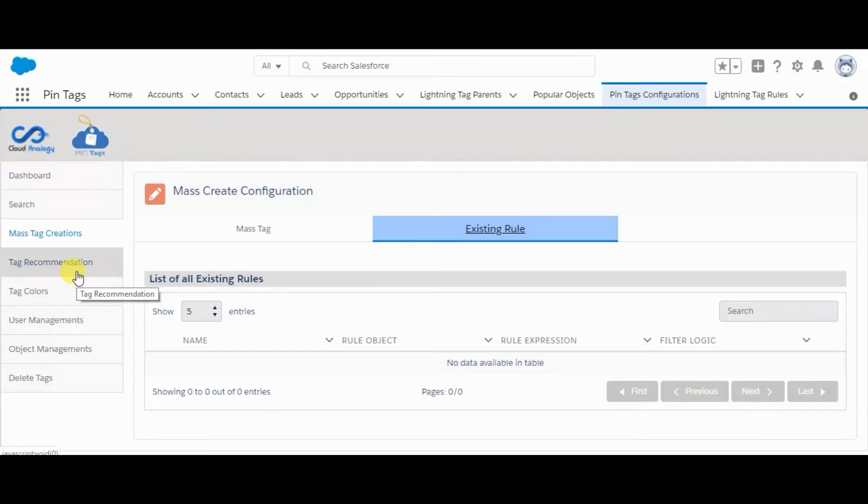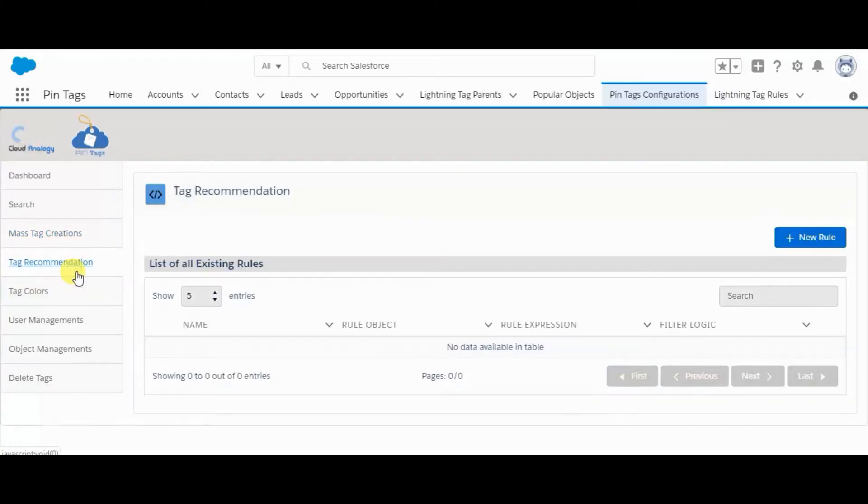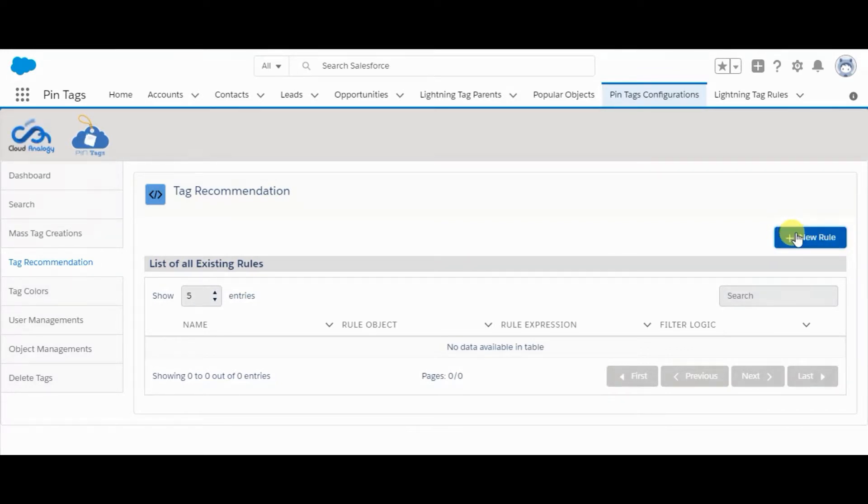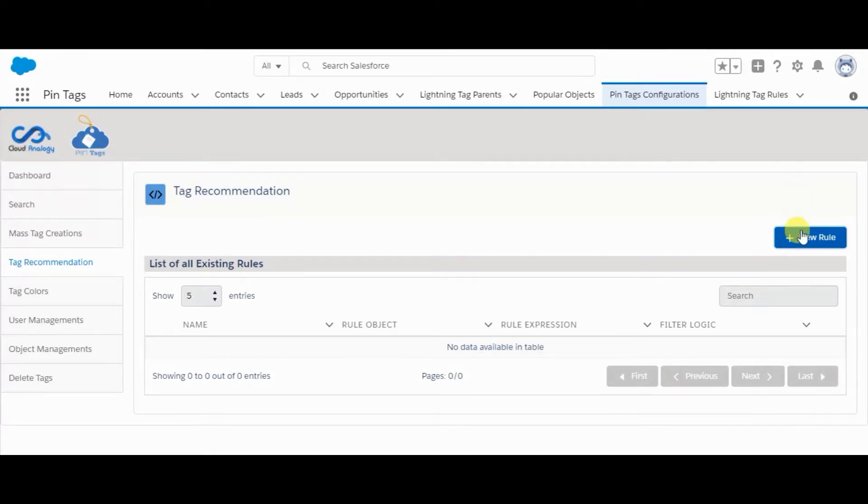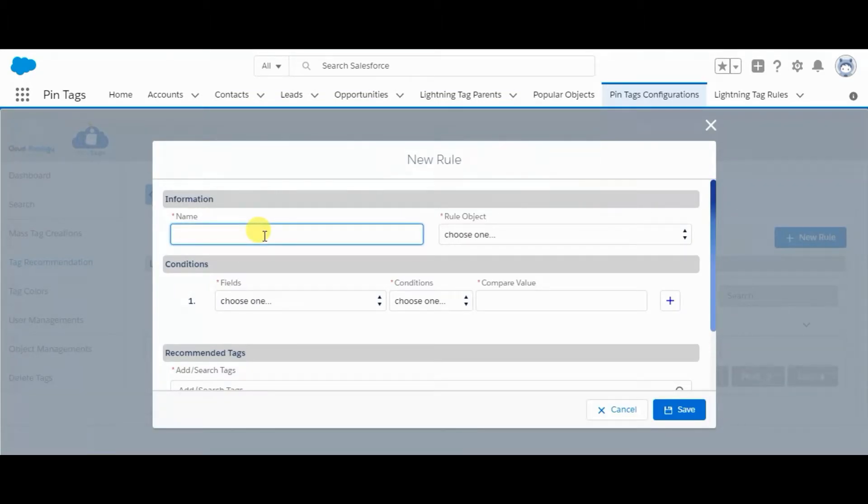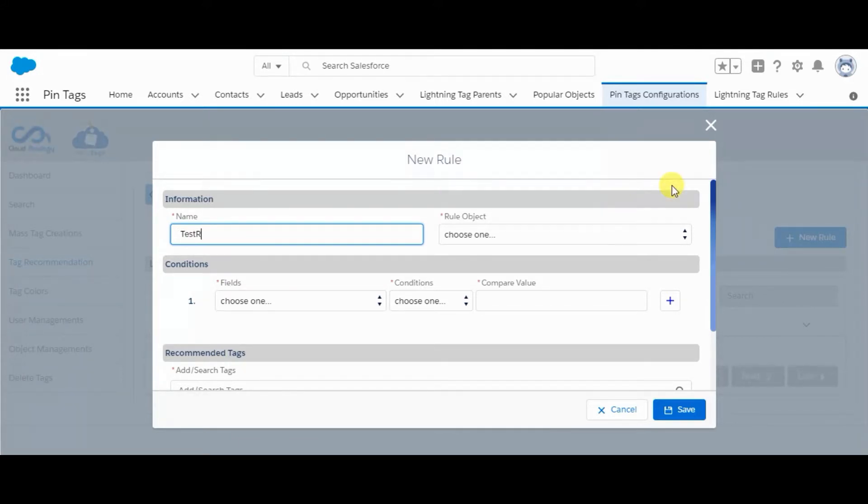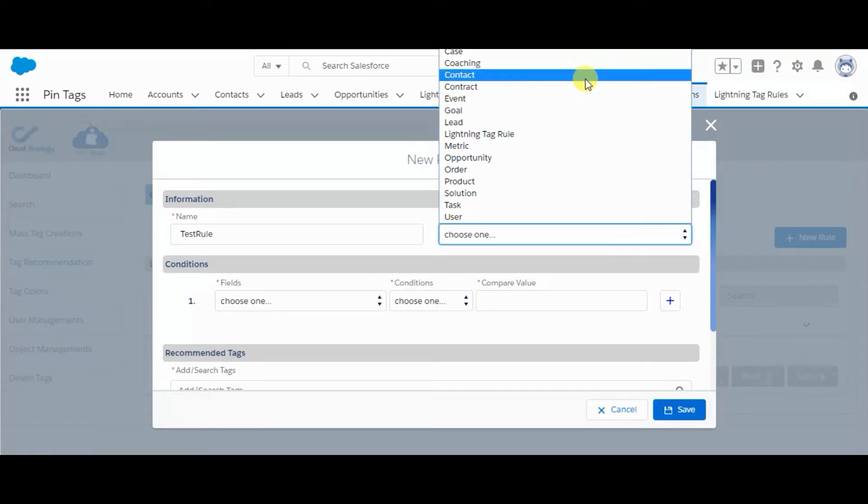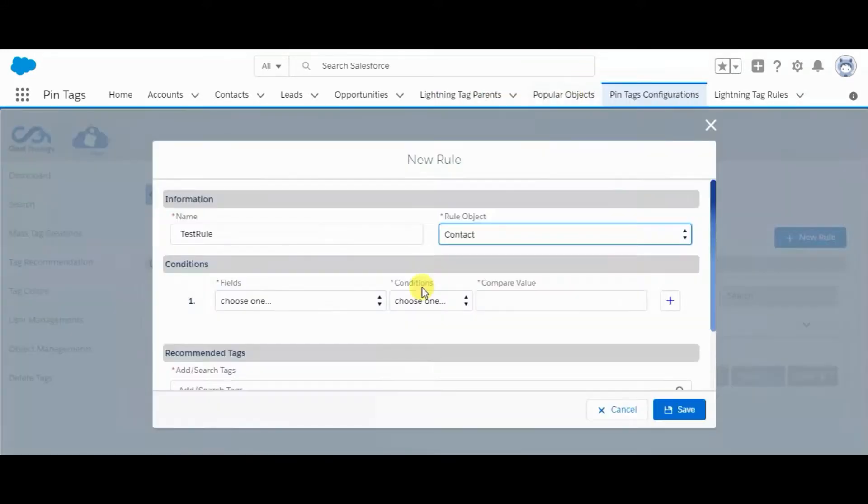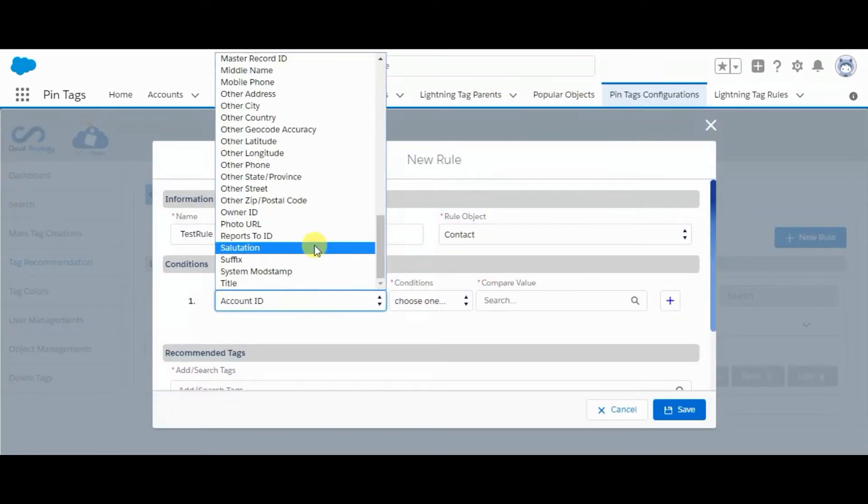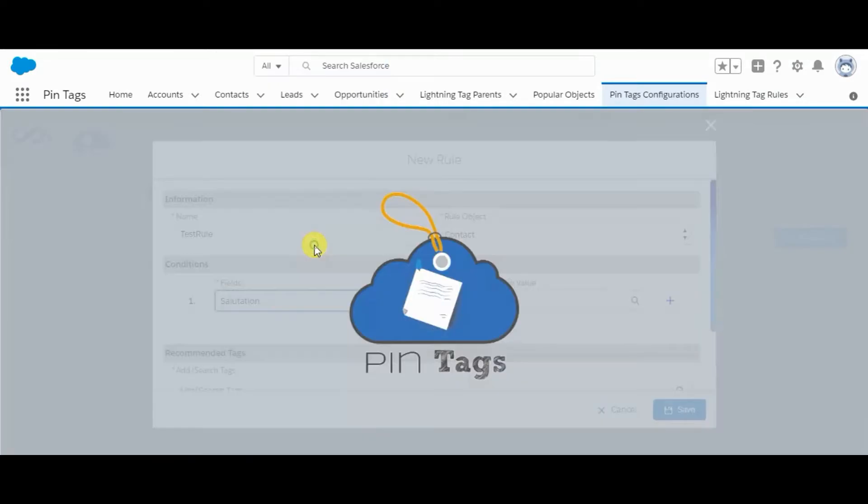Now comes tag recommendation. In tag recommendation, we can add any rule which will have some criteria, and if the record passes the criteria, it will get the recommendation of that tag. For example, I'm clicking on this new rule, test rule, and selecting contact as the object.